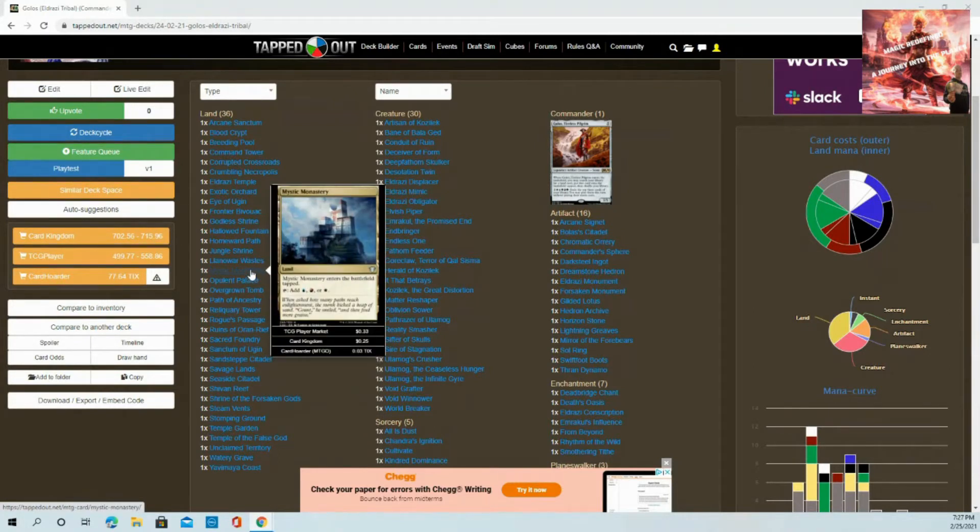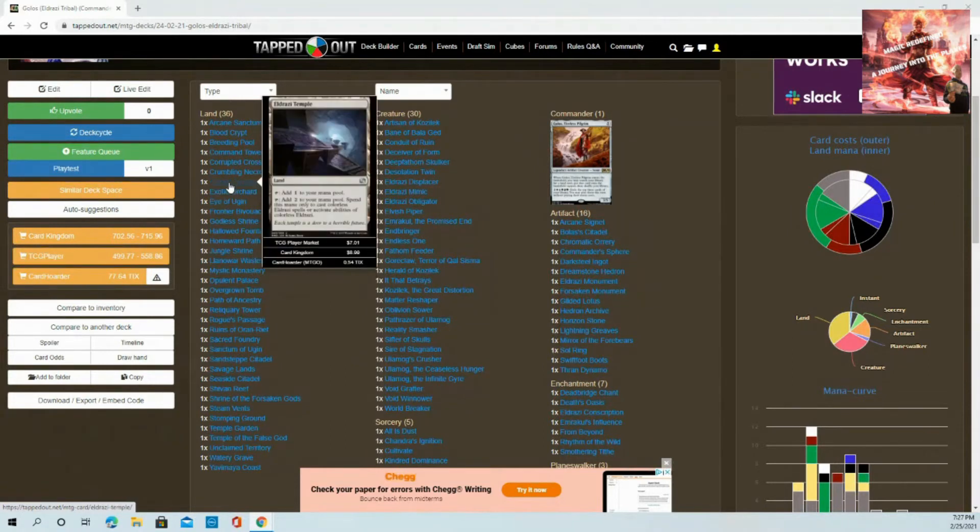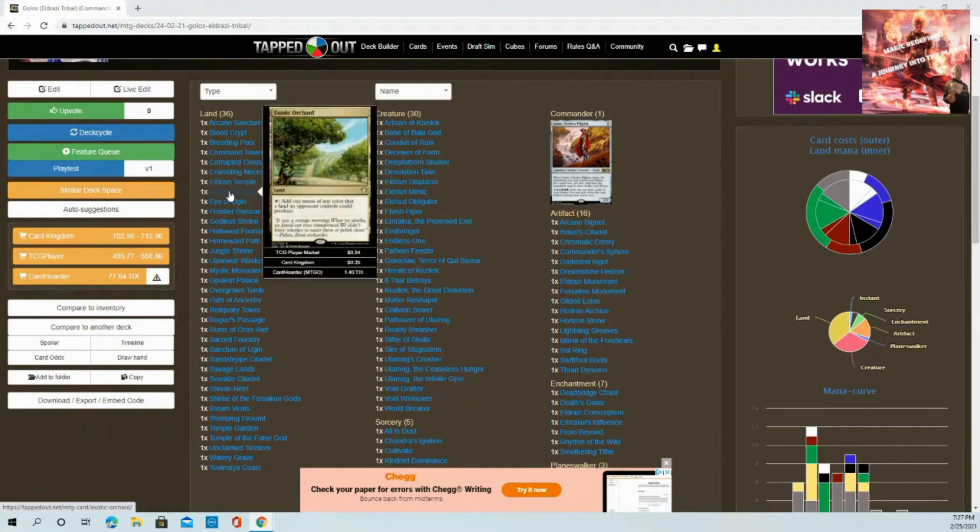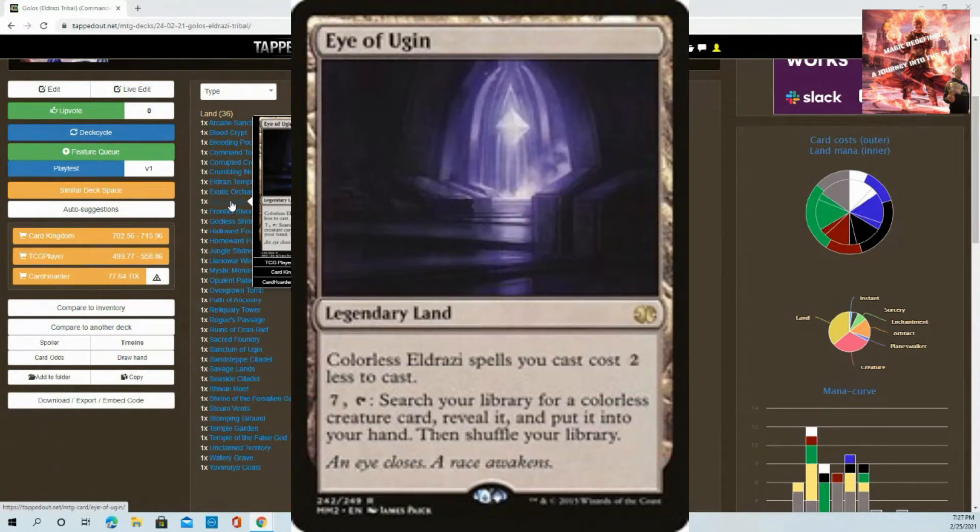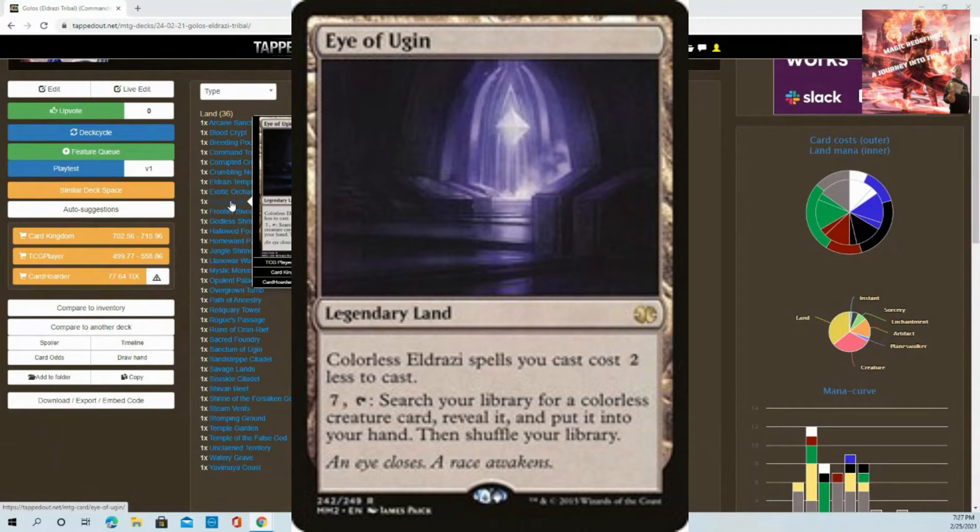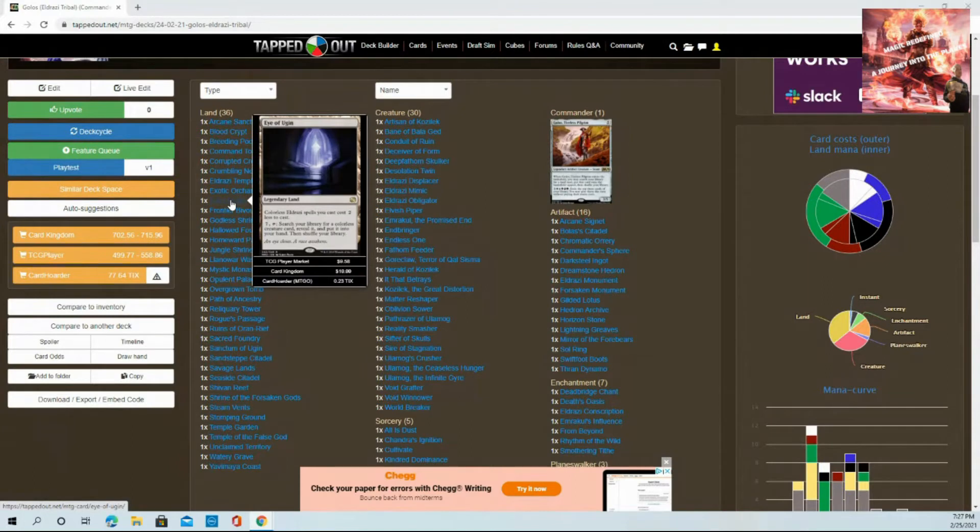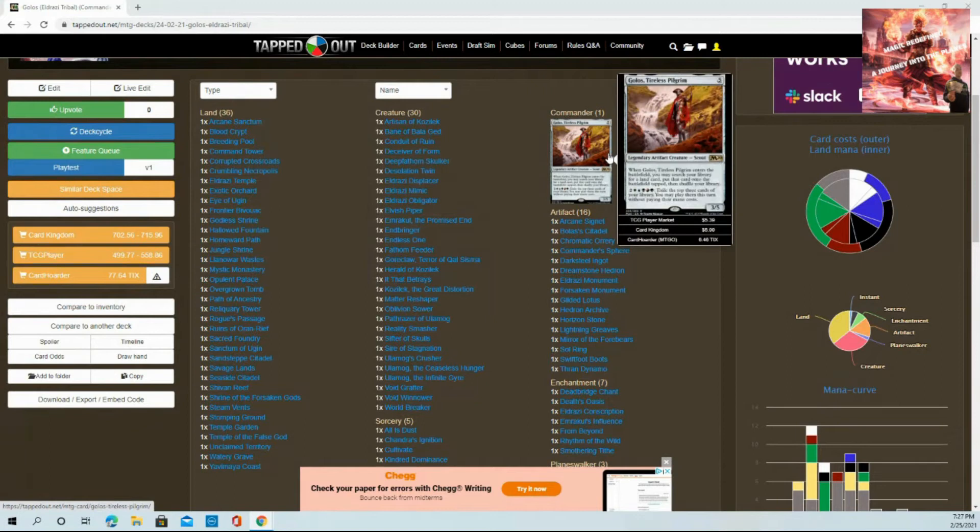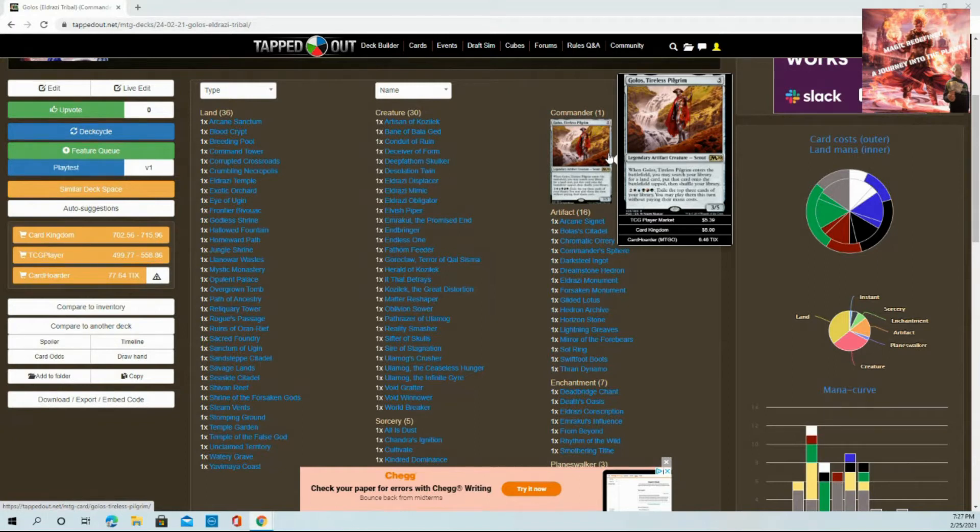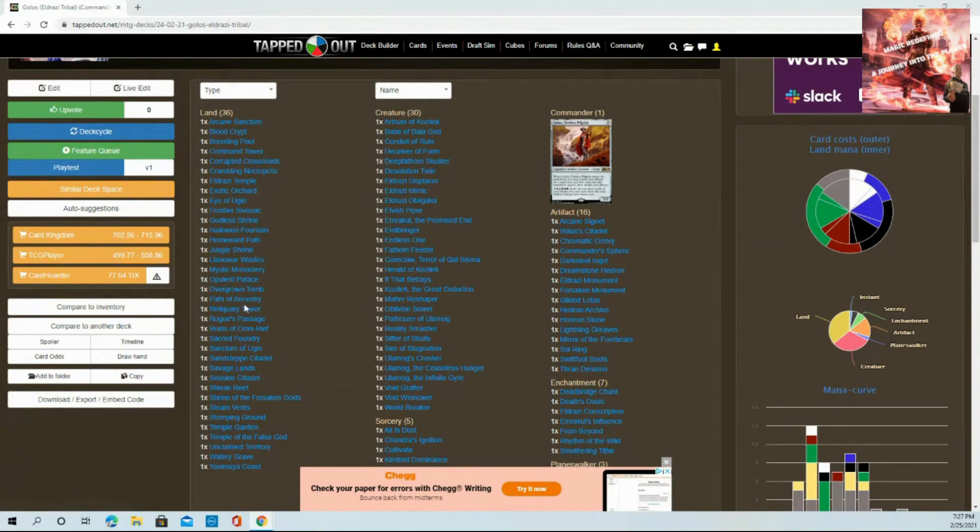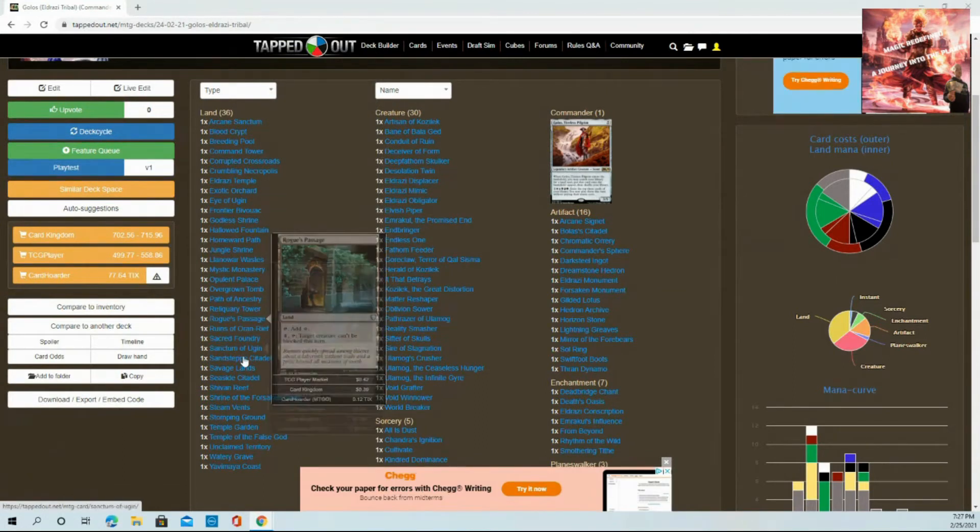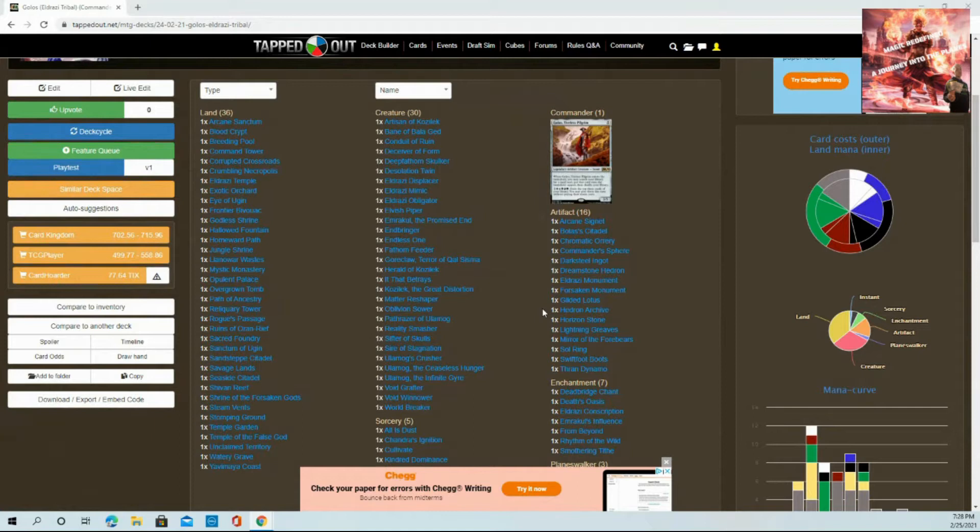We have Eldrazi Temple which you can tap for two colorless if it's for an Eldrazi spell, and Eye of Ugin. This is one of my favorite cards for this deck - it's a must. Colorless Eldrazi spells cost you two less to cast. You don't have to tap it for that ability, it can stack and make it really easy. With a Golos deck you have all five colors, so it's important to get as many non-basic lands as possible that can tap for multiple colors.